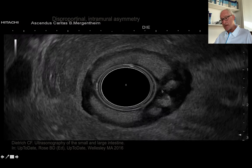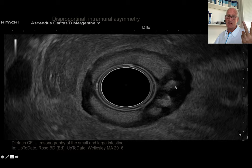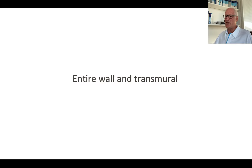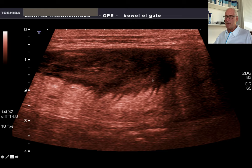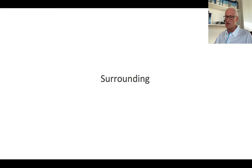By endorectal or endoluminal ultrasound, you can see the asymmetric involvement of a certain part of the entire bowel wall. This typical disproportional, asymmetric thickening shows the typical features of Crohn's disease. The entire wall can be inflamed with some loss of bowel wall structure, and you can see early transmural inflammation, early fistula formation, and surrounding tissue involvement — a unique specification of high-resolution ultrasound.